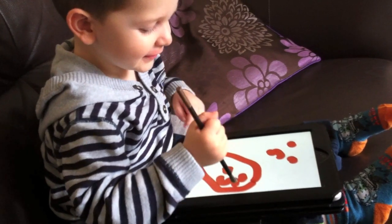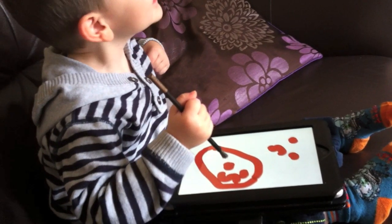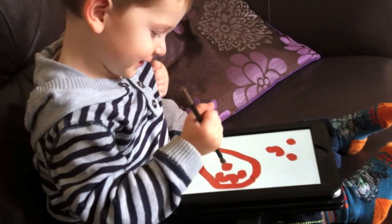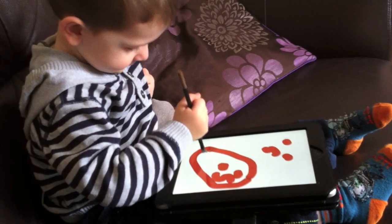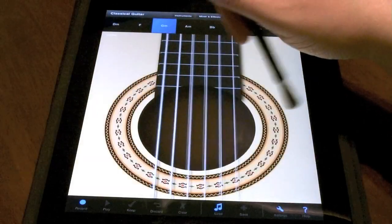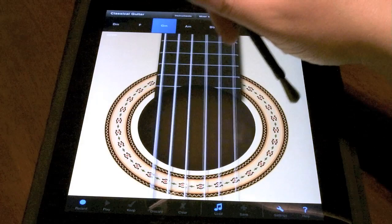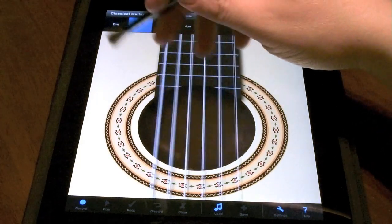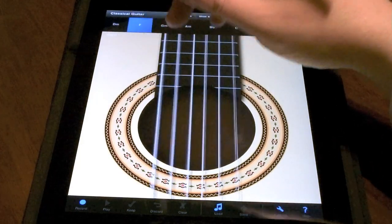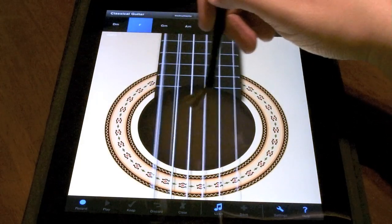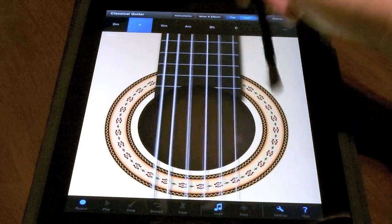It's worth noting that the Nomad brush can also be used with other applications on the iPad. It seems to be quite a good fit for other creative applications, and also some games.